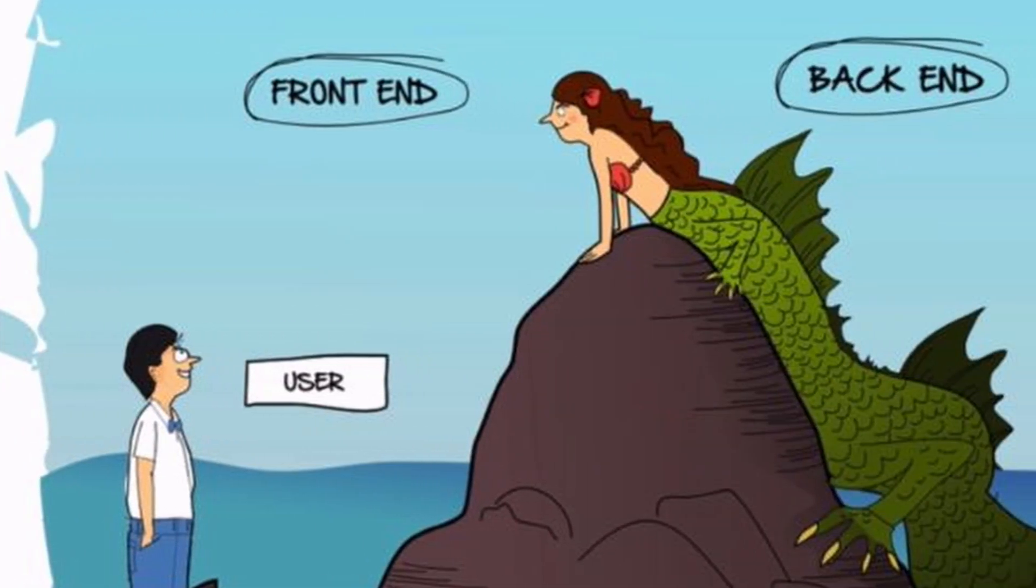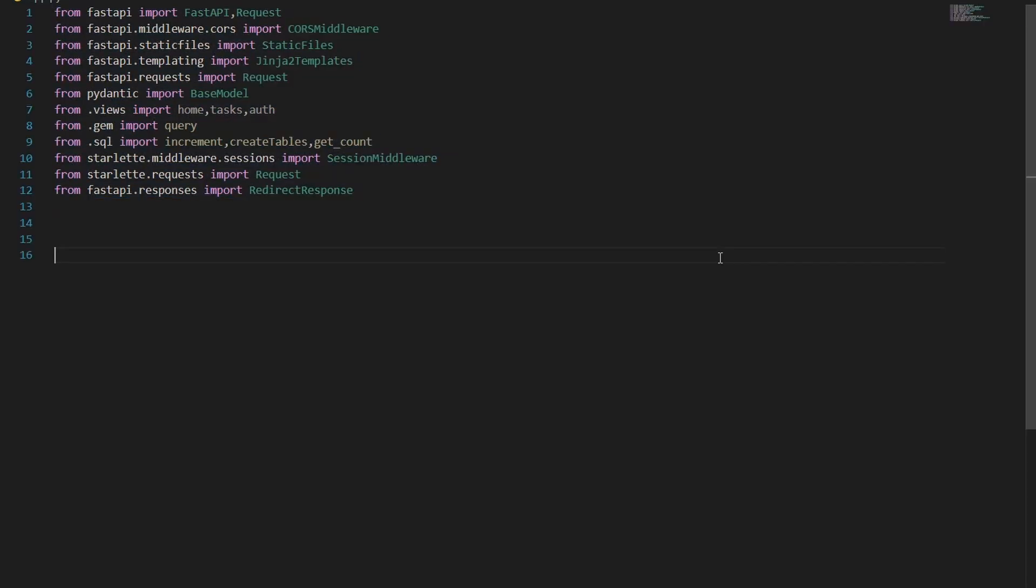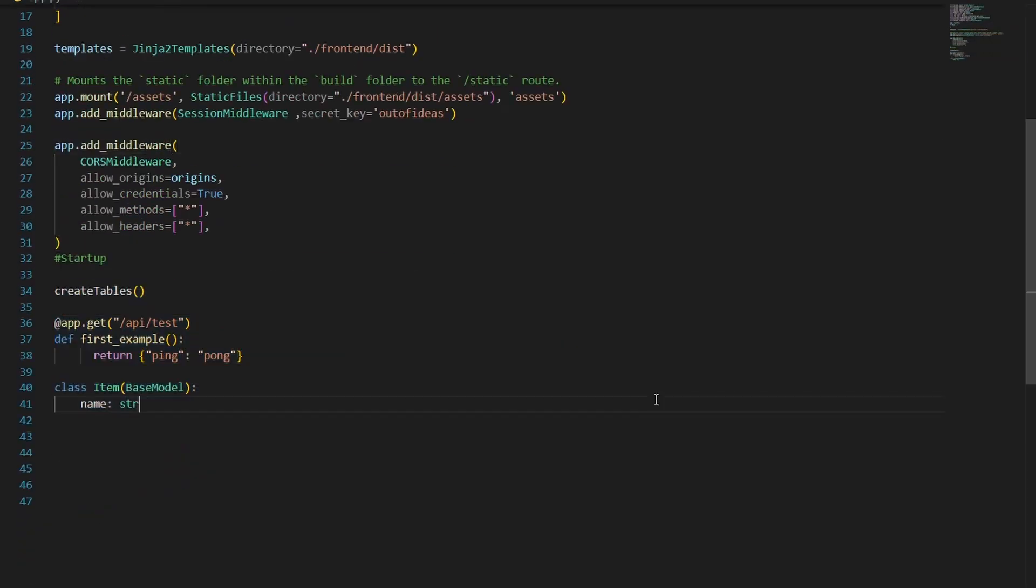But before that, we need a backend. So, I quickly set up the server and the Gemini stuff to generate the code.